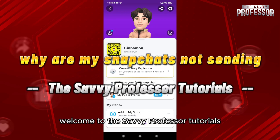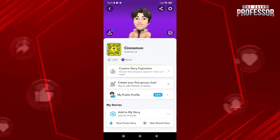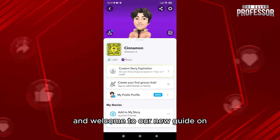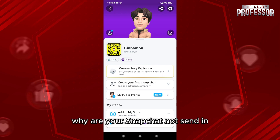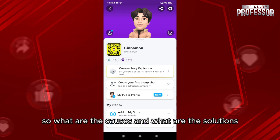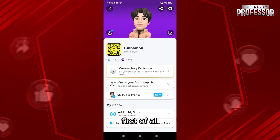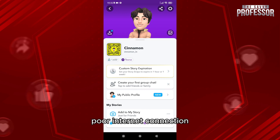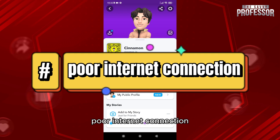Hello everyone, welcome to the Savvy Professor tutorials and welcome to our new guide on why your Snapchat is not sending. What are the causes and what are the solutions? First of all, which is obvious: poor internet connection.